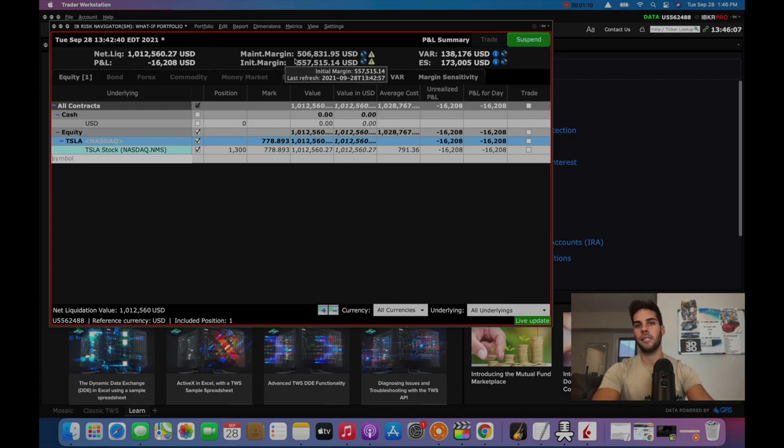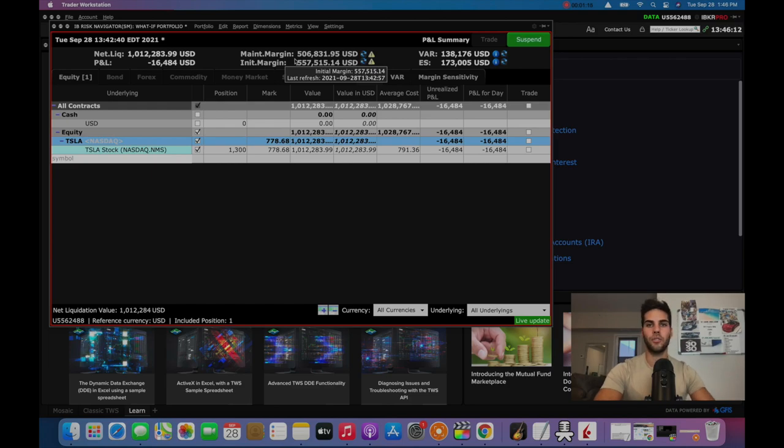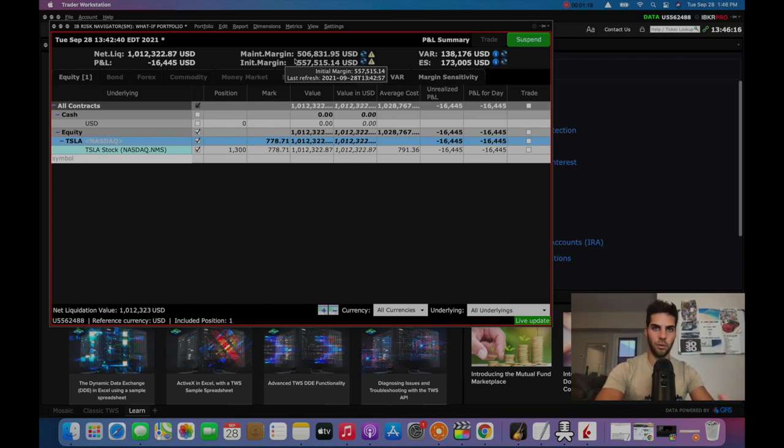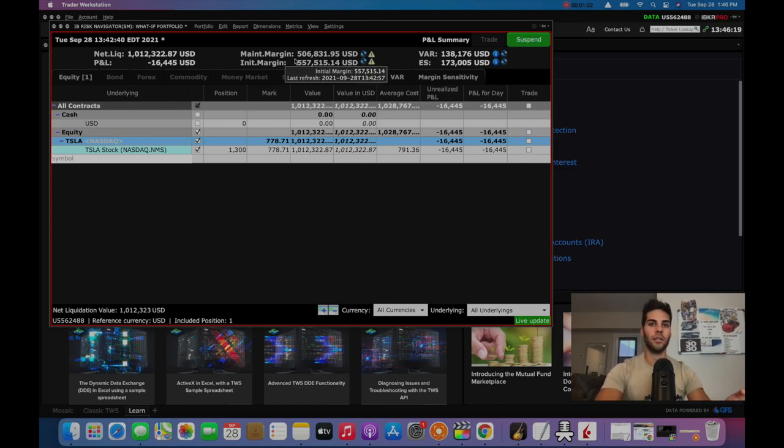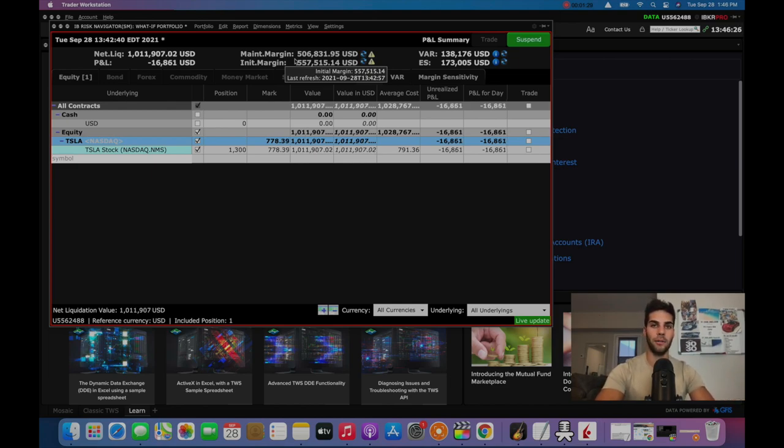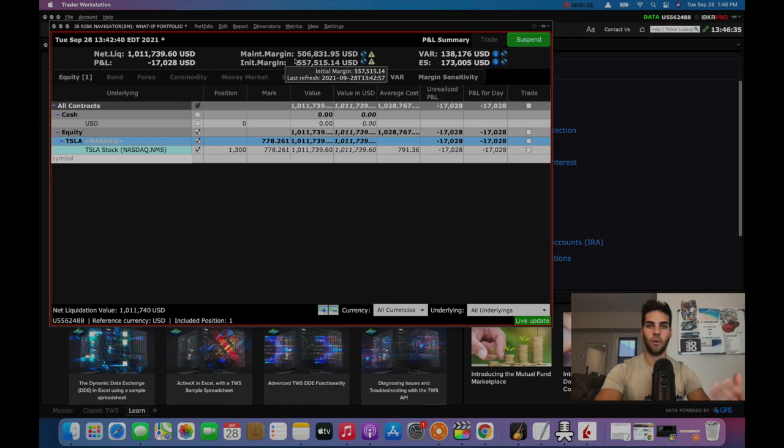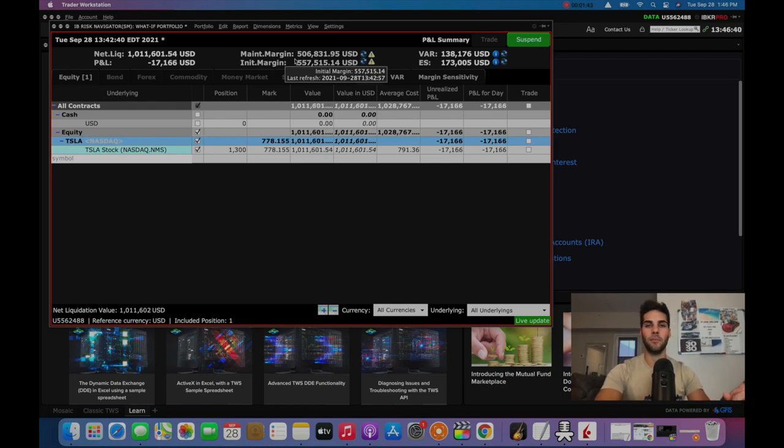The main strategy here is actually selling puts or selling calls. It's all based around selling premium. We're choosing strikes that we don't think an underlying stock will get to by a specific date, therefore collecting premium upfront. And we would only be charged interest and actually be using this buying power to buy positions if we allow the put or call to get exercised. And what this means is the position would have to move towards the strike.